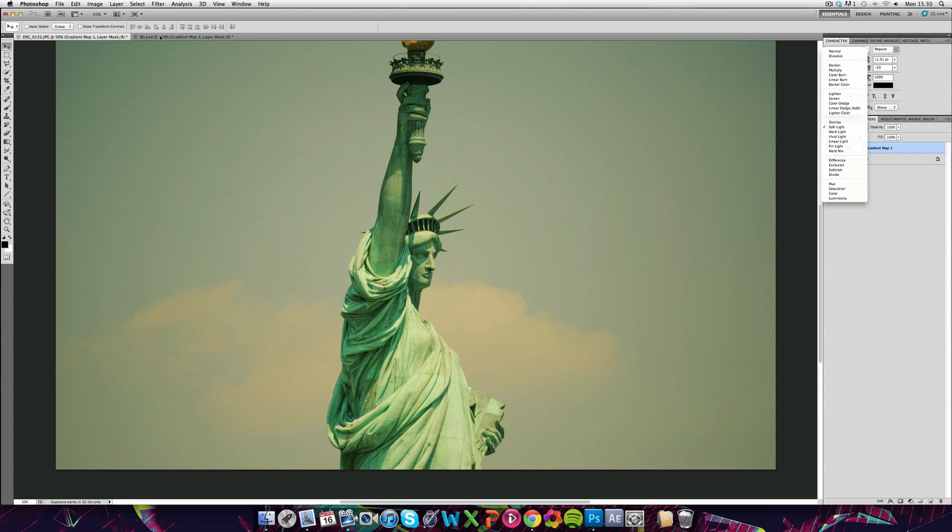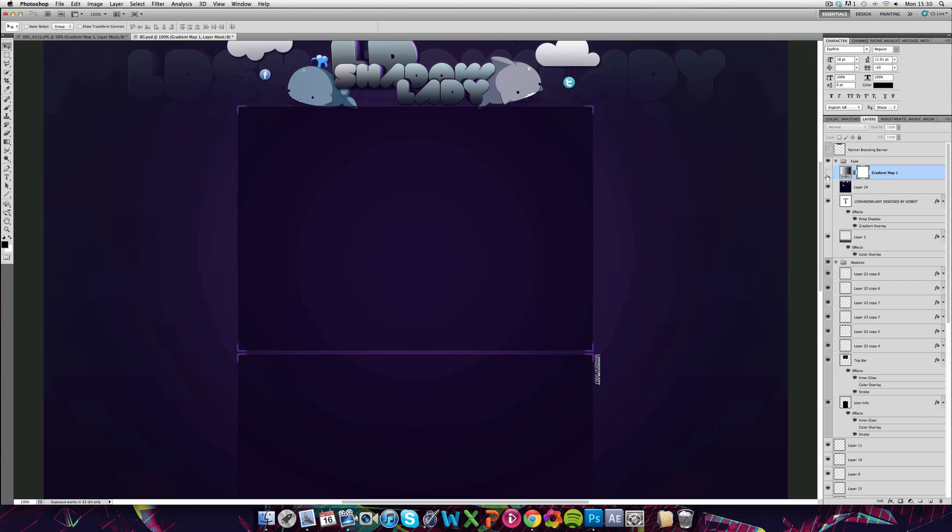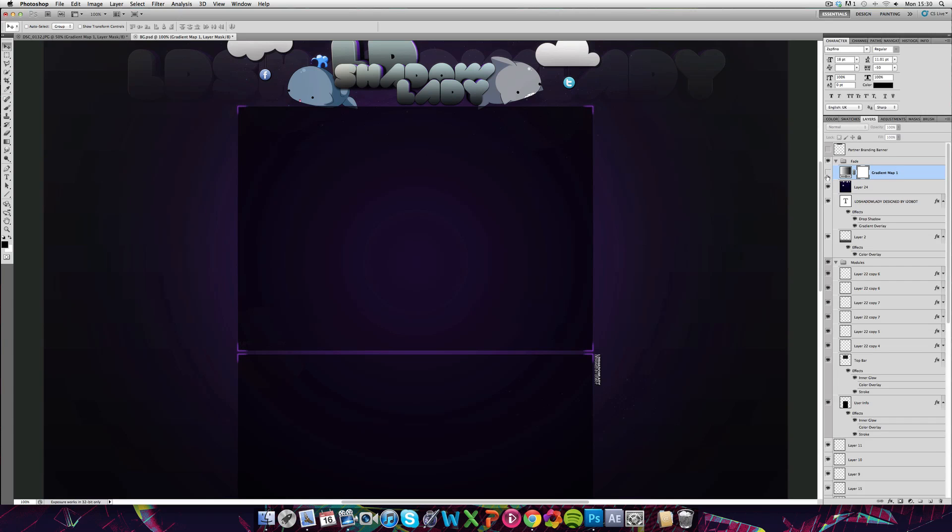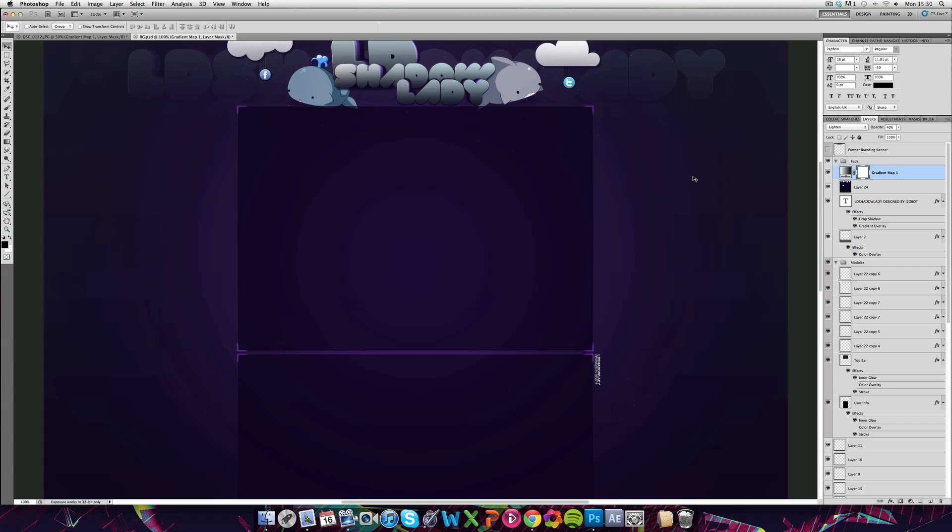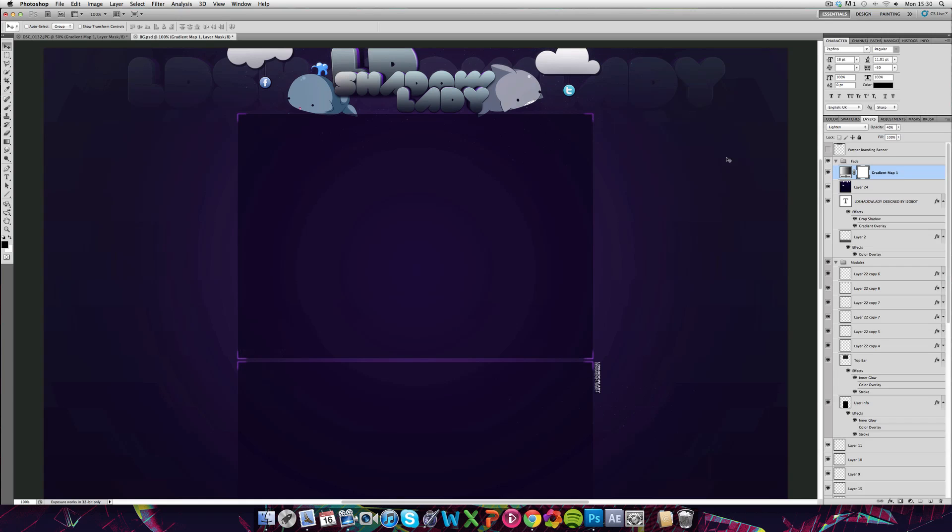So as you can see on this background that I made, I actually added a gradient map and it makes the whole thing a bit more colorful. You can't really see it here, but if you look in detail, it gives it a bit more depth.